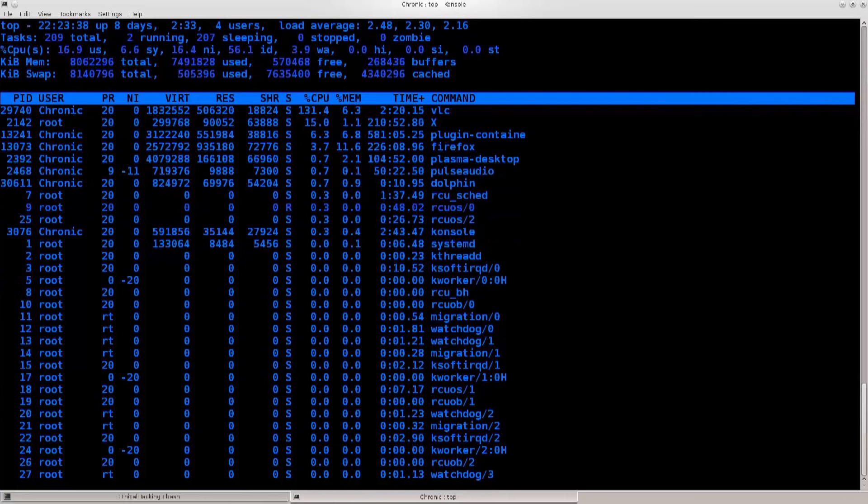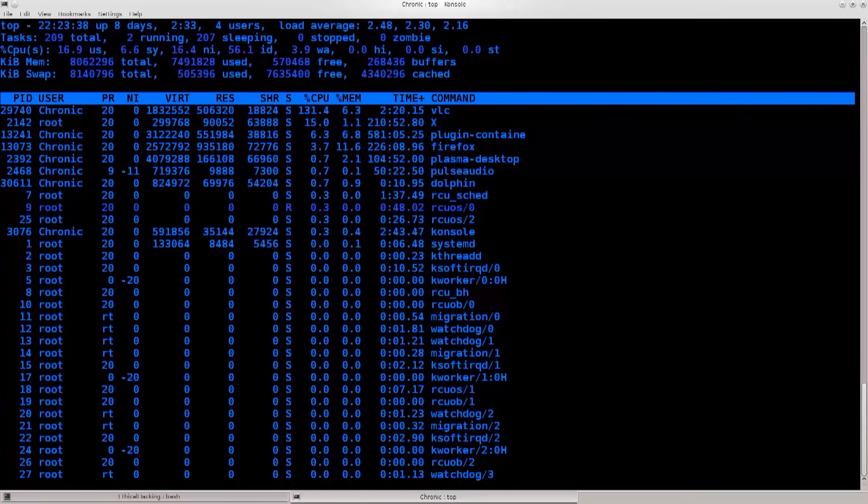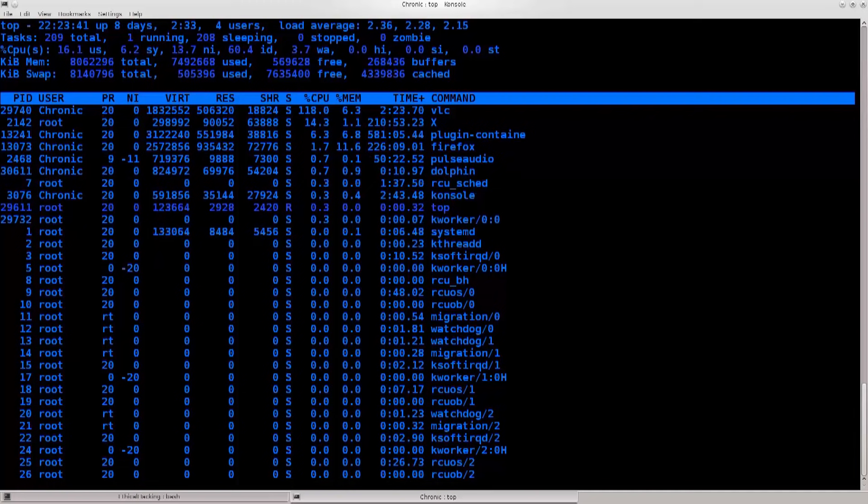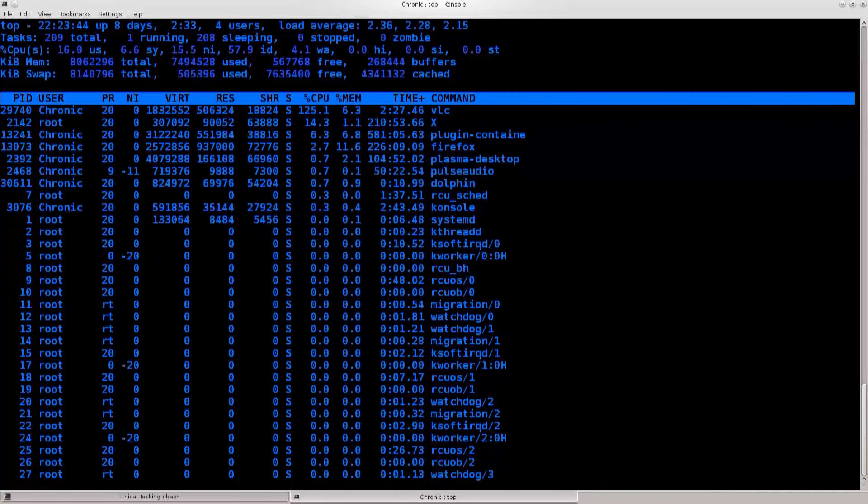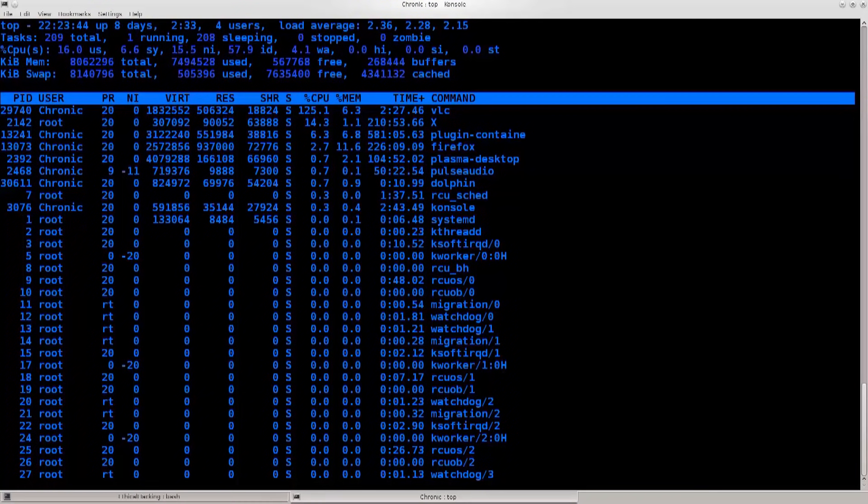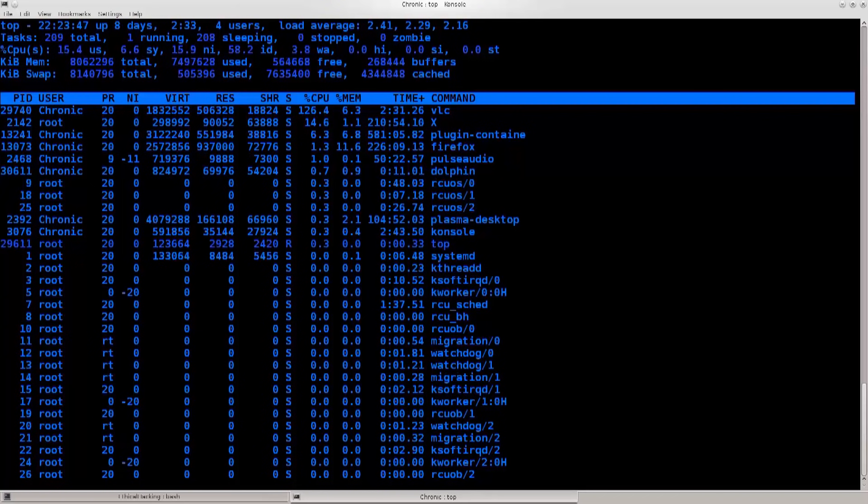But people enter without a key anyway, because they pick the lock, and then they enter. And that itself could be considered an act of hacking. Also, an act of burglary, but that's another subject.